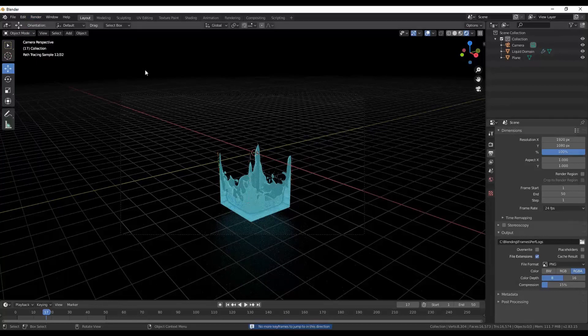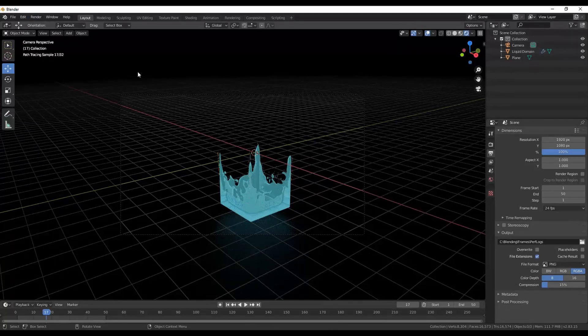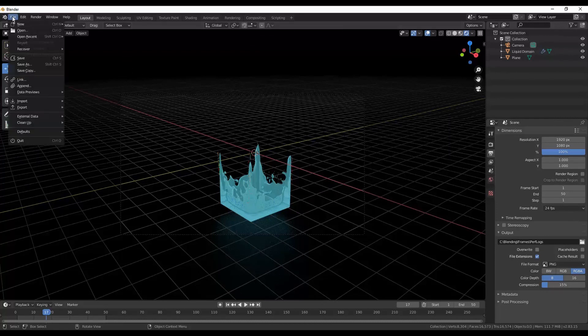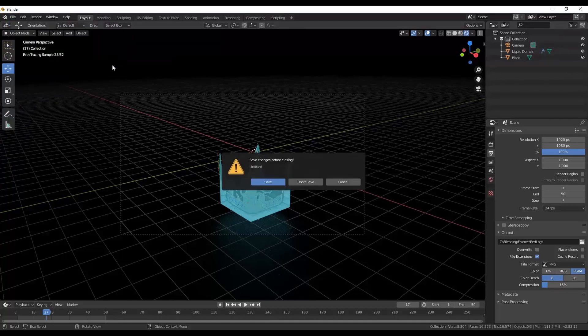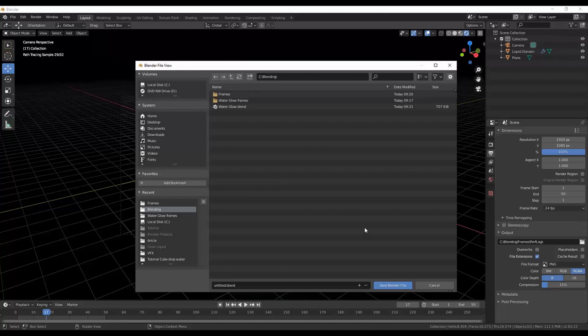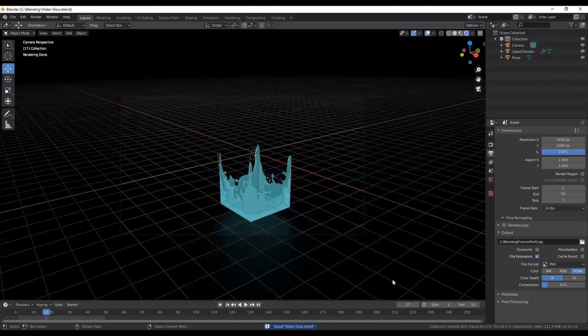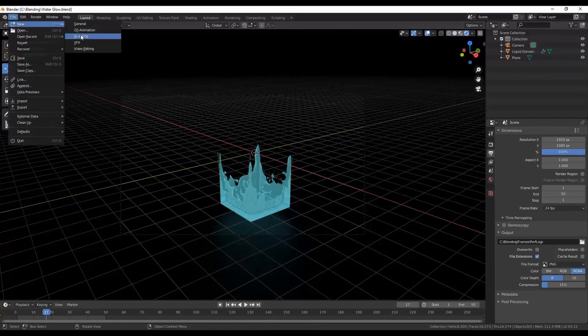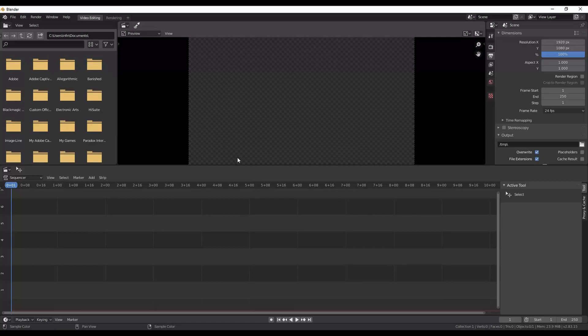So what do we do now? Let's say we've got all of our frames, what do we do? The next part is actually quite simple. We're going to go over to file and we're going to create a new file but we're going to go to video editing. So then we can open our new file and go to video editing and this is our video editor which we're going to use to compile our video.